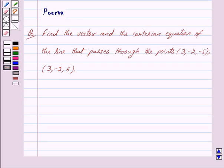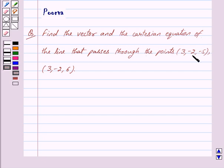Good morning friends, I am Purva and today we will discuss the following question: Find the vector and the Cartesian equation of the line that passes through the points (3, −2, −5) and (3, −2, 6).